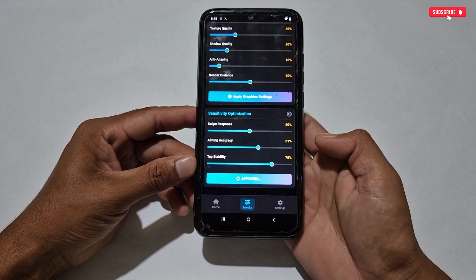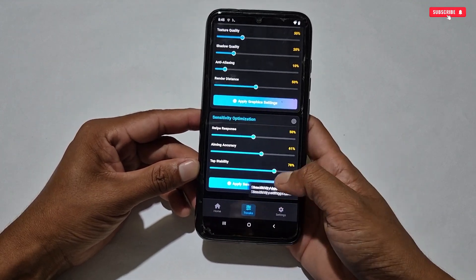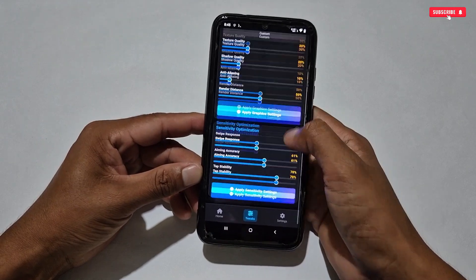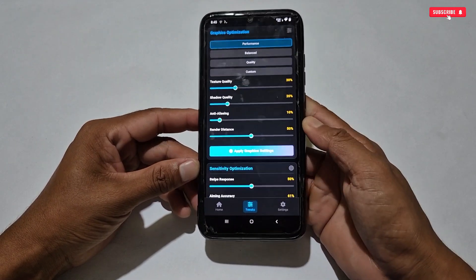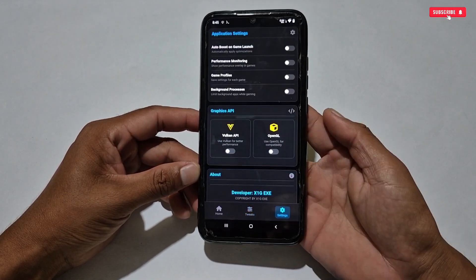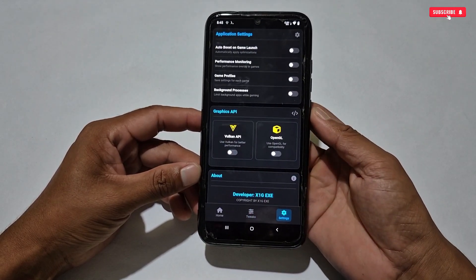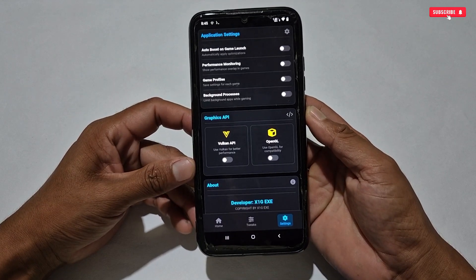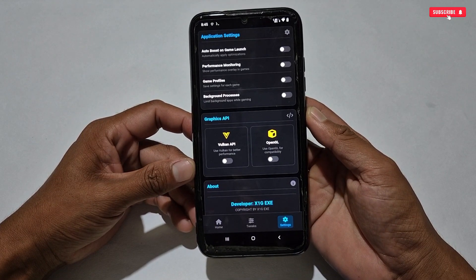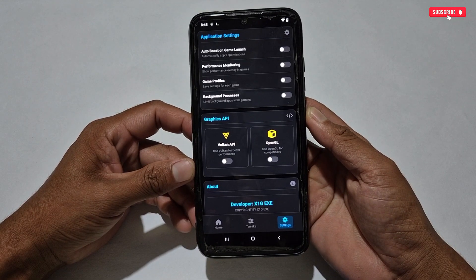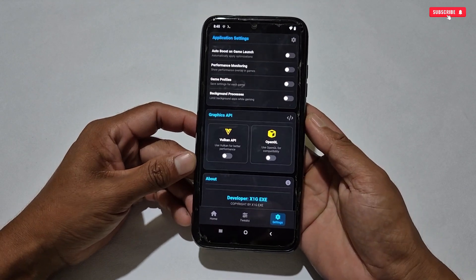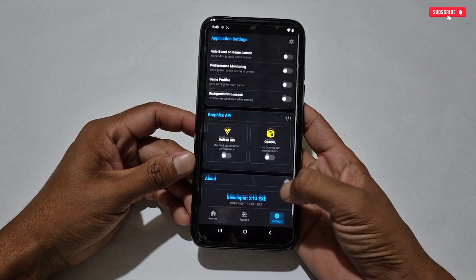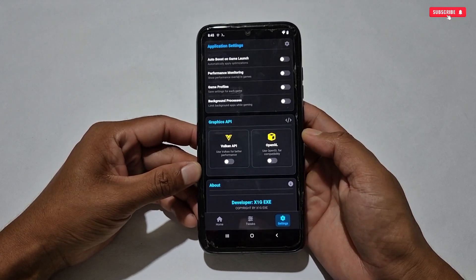We are done with the Tweaks section. Our last section is the Settings section. Here you can see four more settings: Auto Boost on Game Launch, Performance Boost, Game Profile, and Background Process. We have to turn on all these important settings in the game booster, so let's activate them.